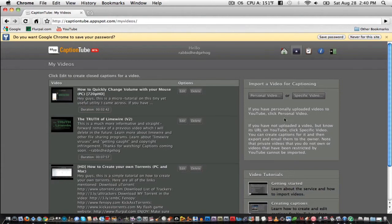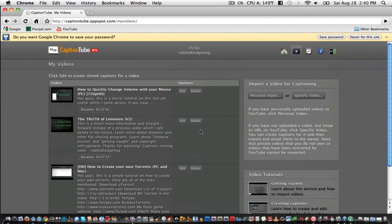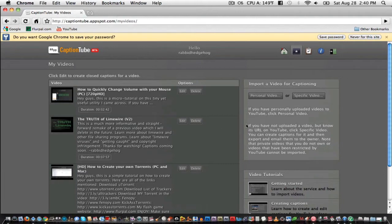After you're signed in, you'll be able to see all the videos that you've added captions to using CaptionTube. To add captions to a video of your own under your account, simply click on Personal Video.